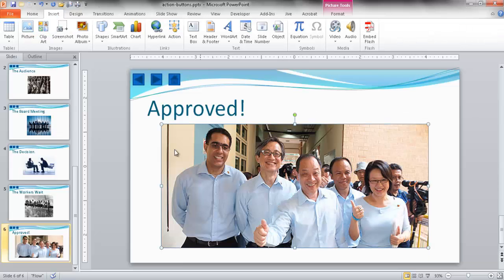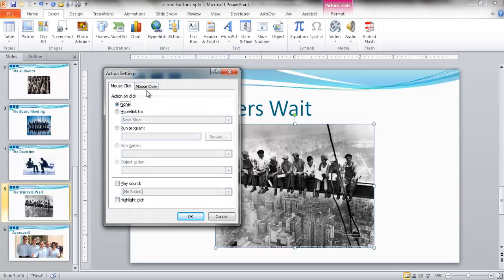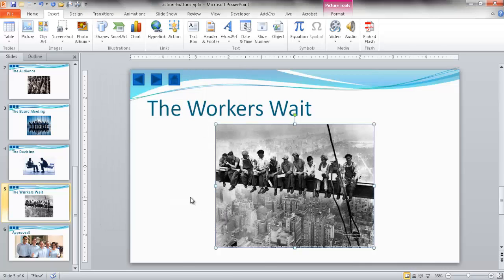That's a brief overview of the action commands in PowerPoint. When you select an object and go to Actions, there are two tabs — on click or on mouse over — and the options are the same for both. You can do nothing, hyperlink to somewhere, run a program, run a macro, perform some action, play a sound, or highlight on click. It provides a layer of interactivity, especially useful in kiosk setups or when you want navigation items across multiple slides. Thanks for watching.